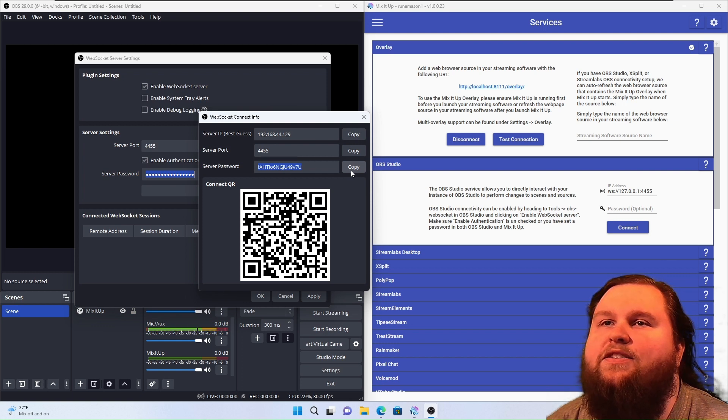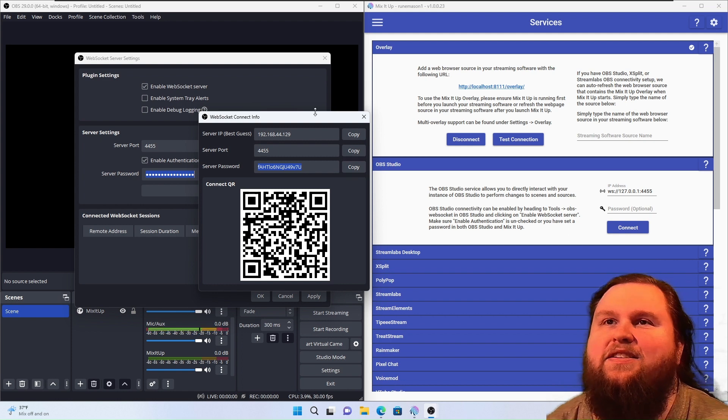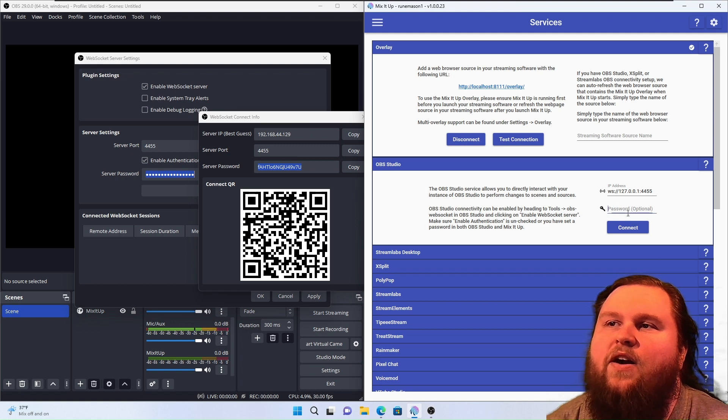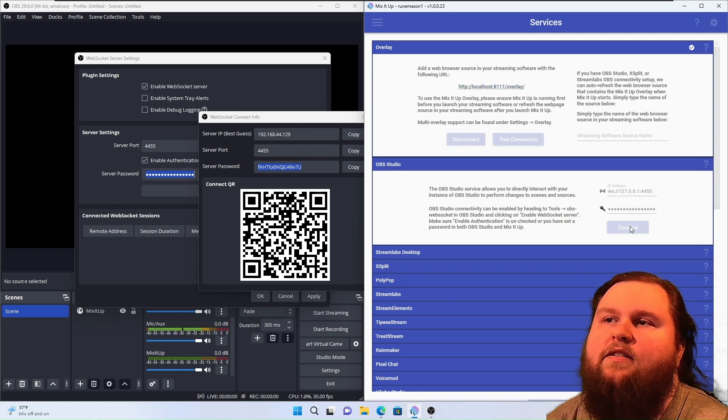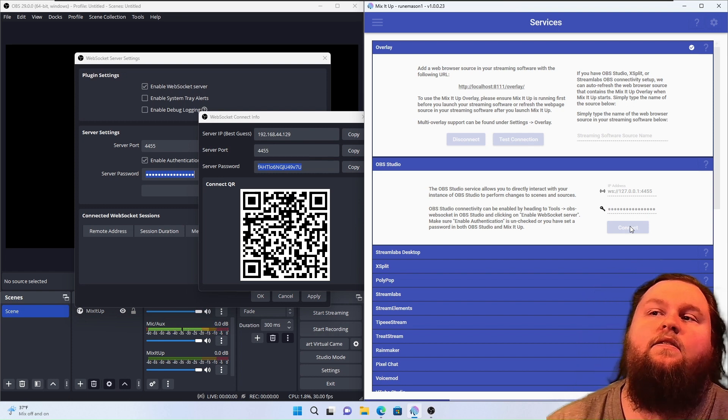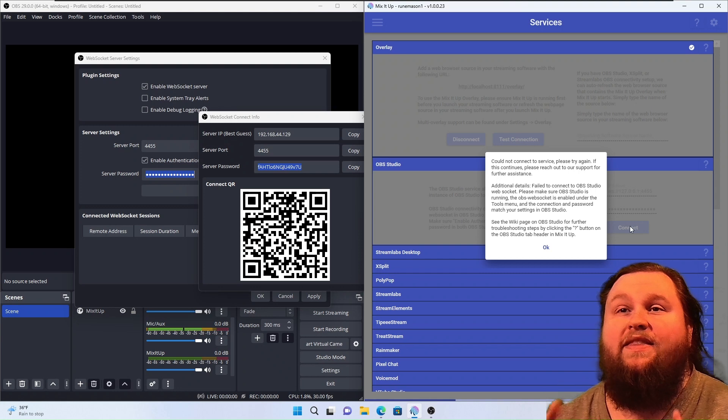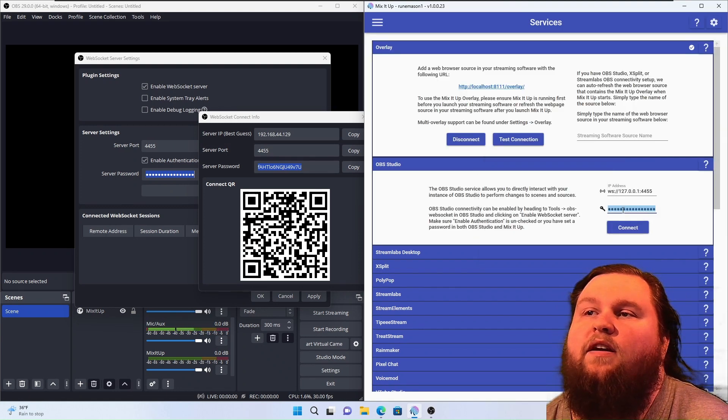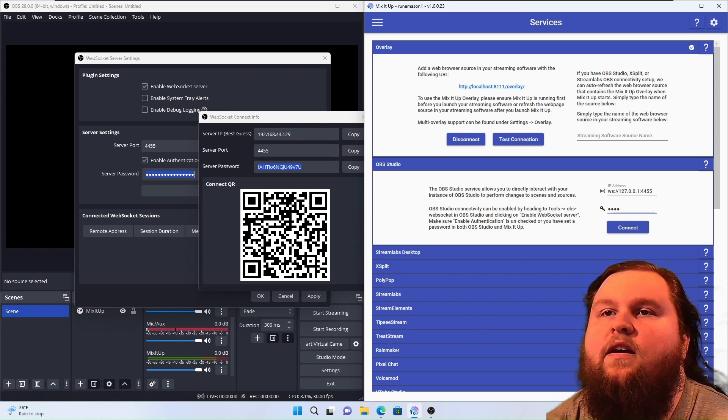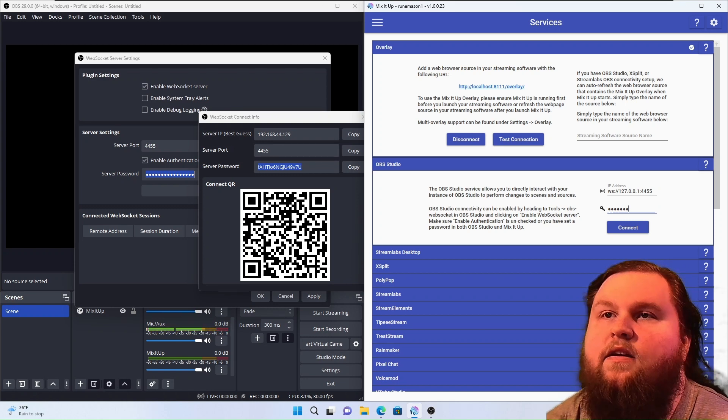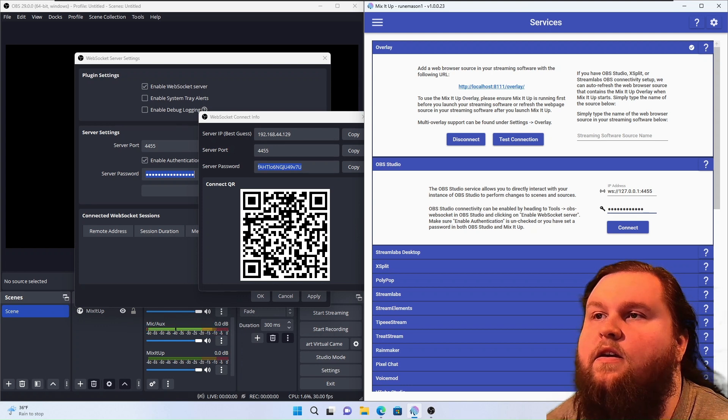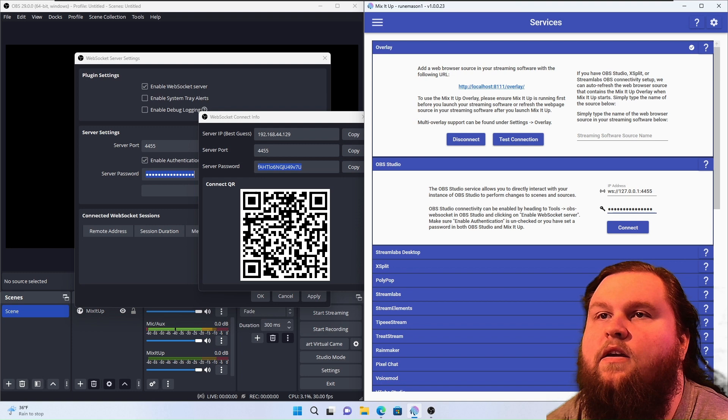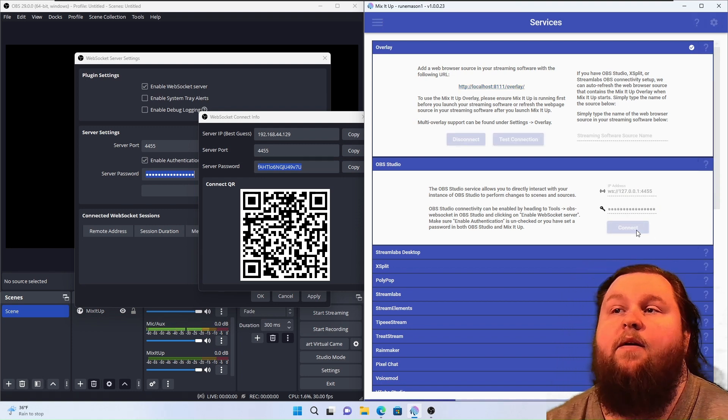I have no idea what that server IP is supposed to be. Oh, it's because it's a virtual machine. That's why it looks so wacky. All right, so we're going to paste this password, and we're going to hit Connect. And see what happens. Copy-pasting is sometimes a pain with these passwords. So what we're going to do is actually type it in and see if it works this time.